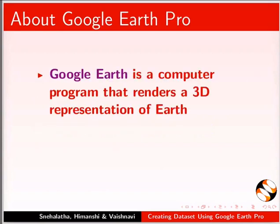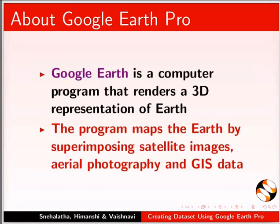Google Earth is a computer program that renders a 3D representation of Earth. The program maps the Earth by superimposing satellite images, aerial photography, and GIS data.